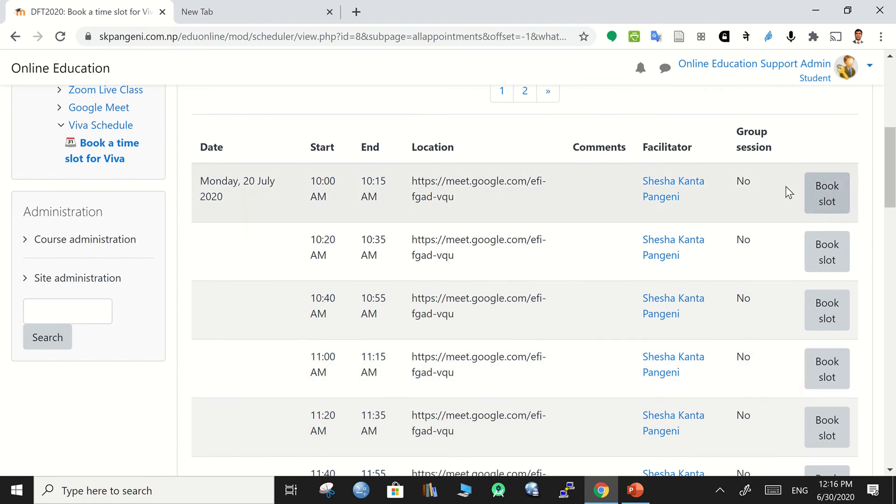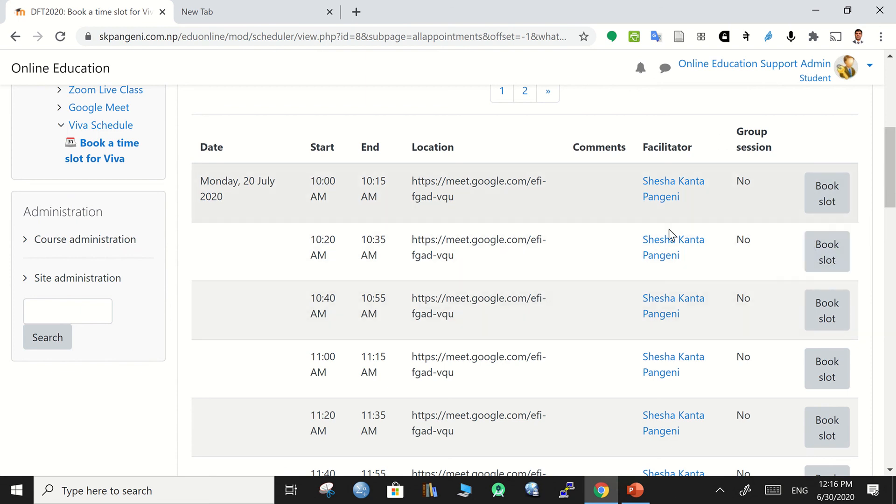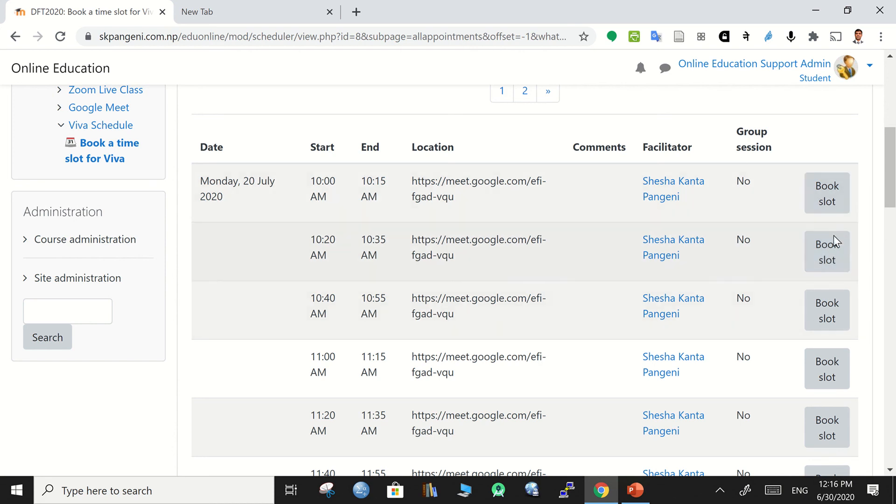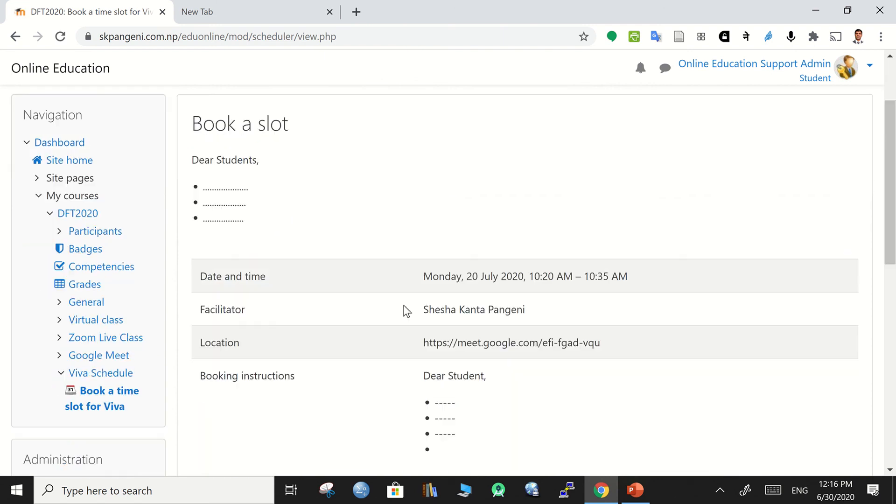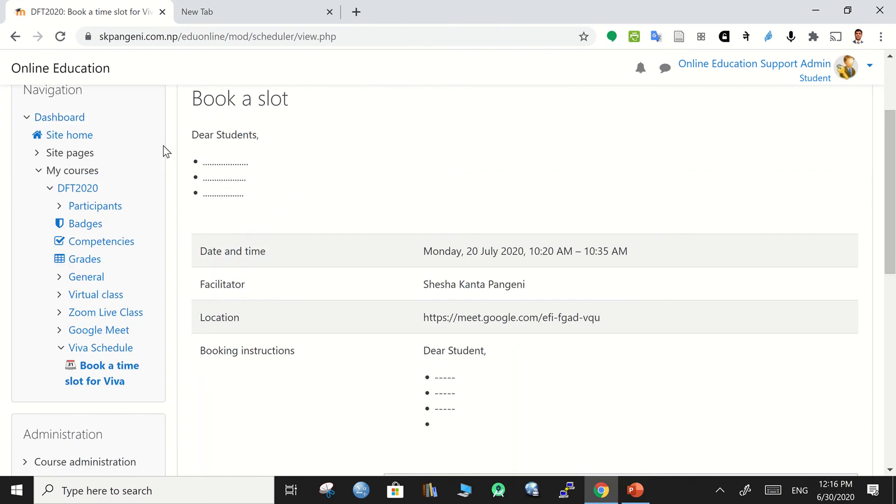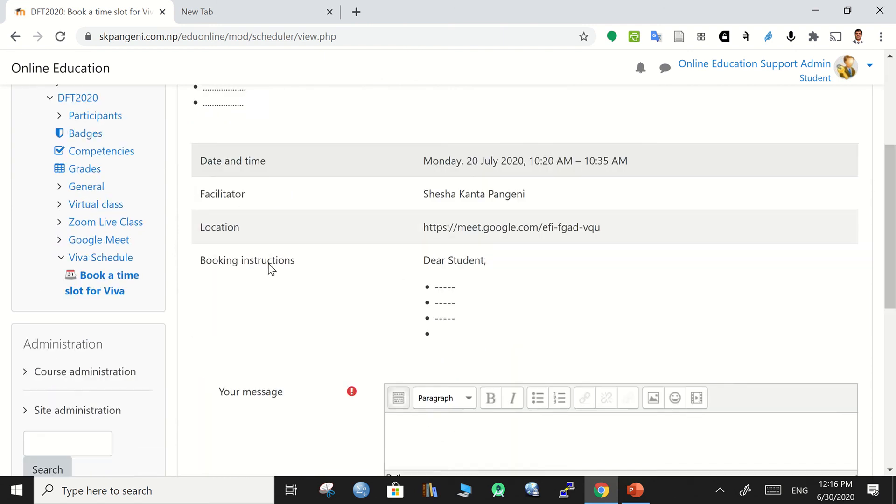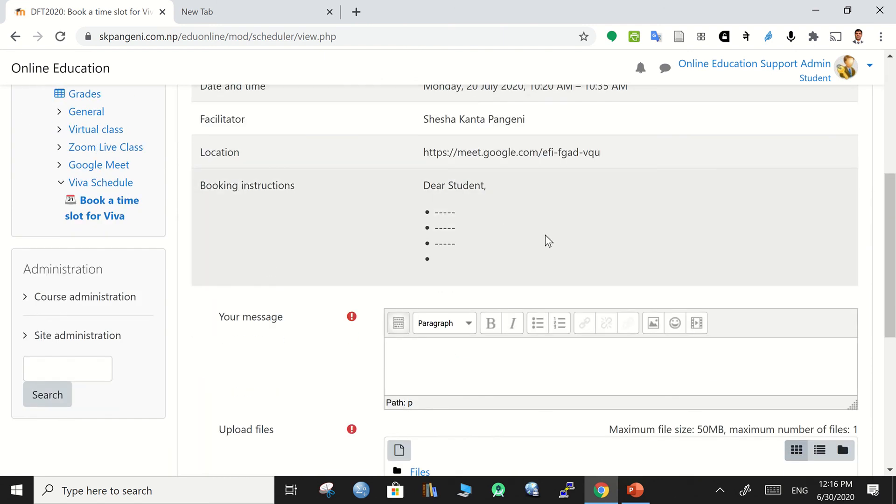Now you can see how it looks like for a student. So students get these time slots and they also get an icon to click, a button to click and to book a slot. Students get a button to click the slot and they can click it.